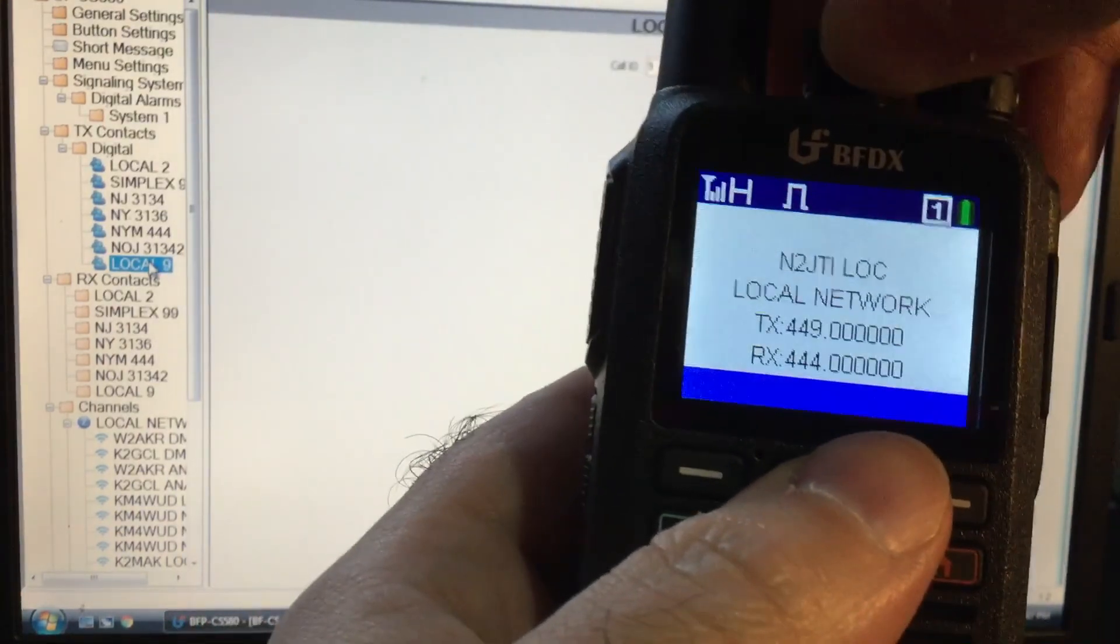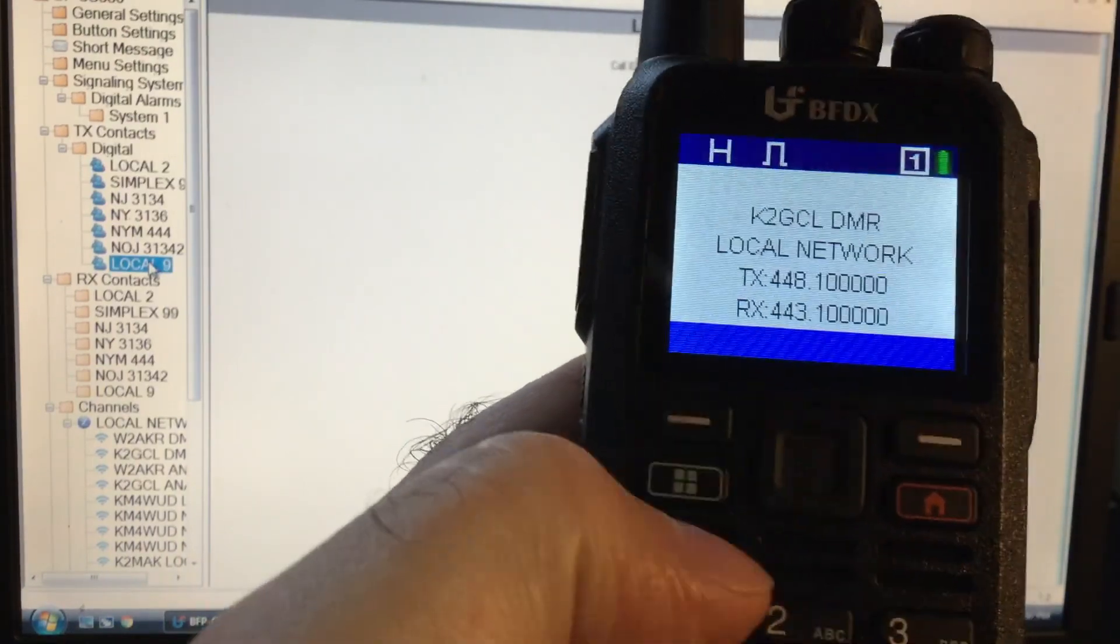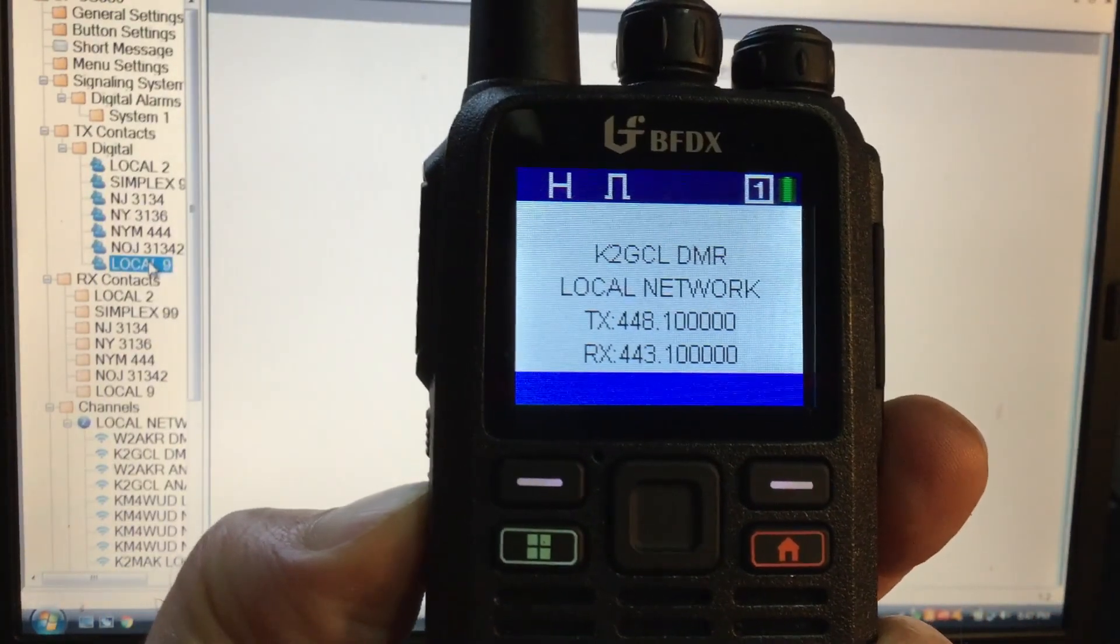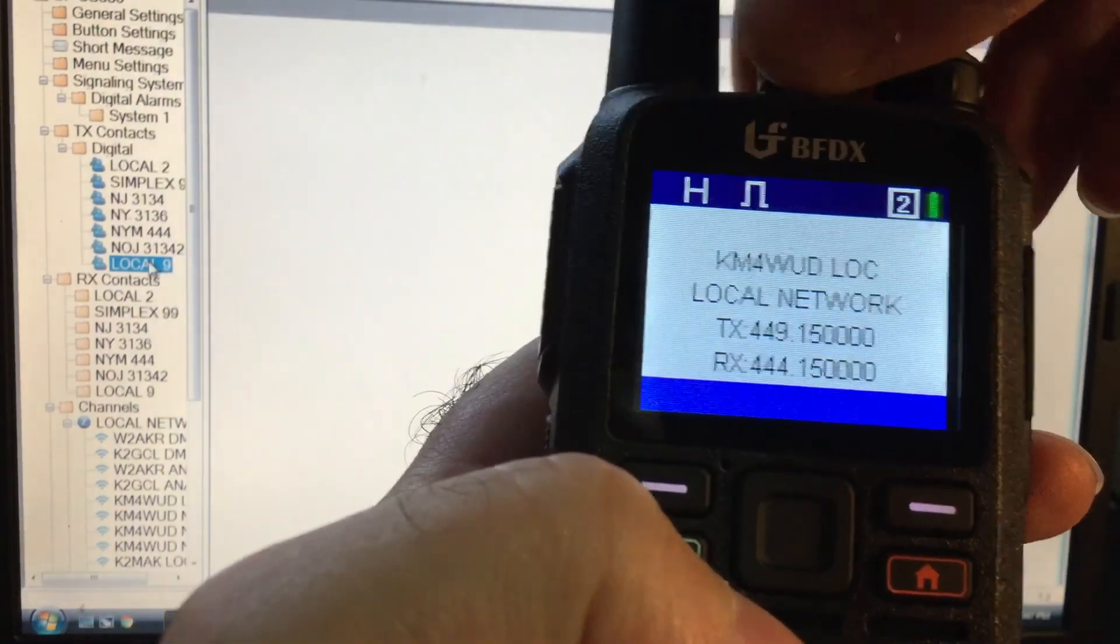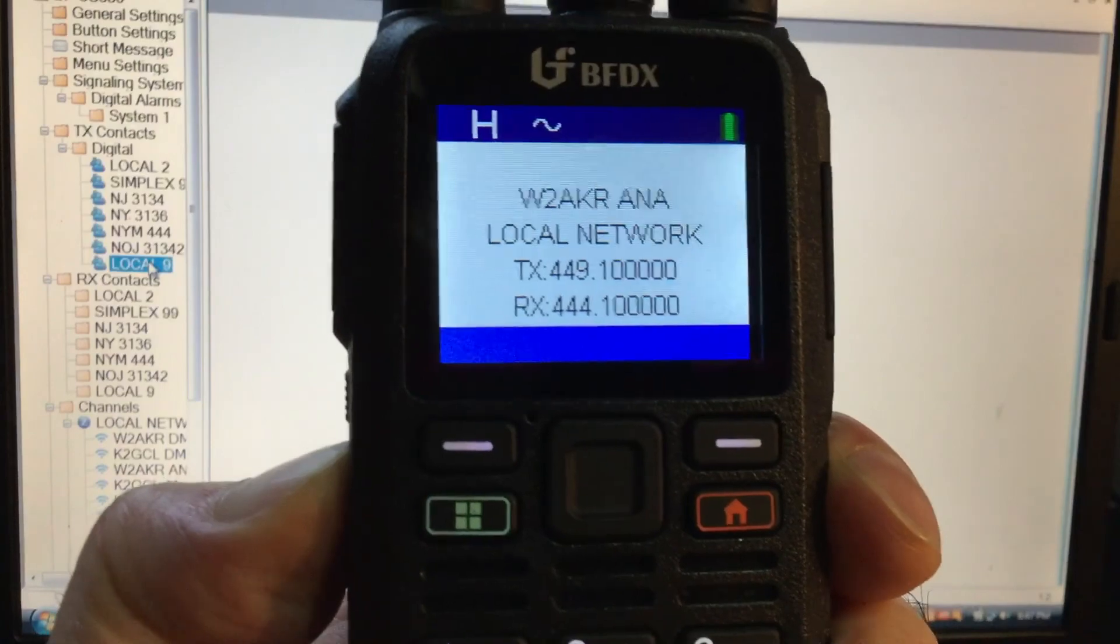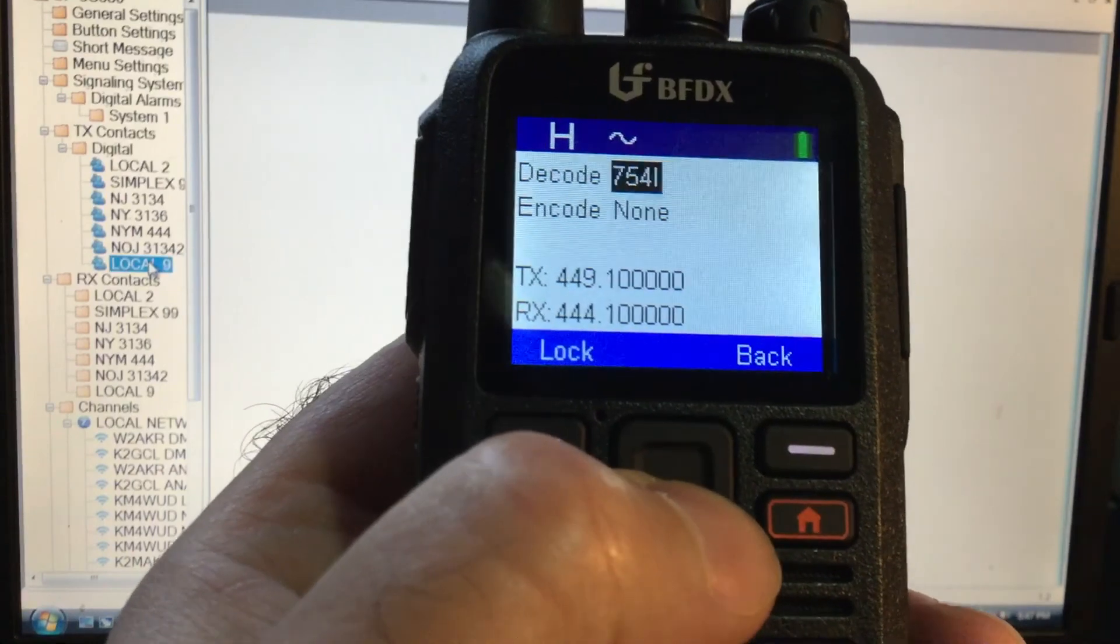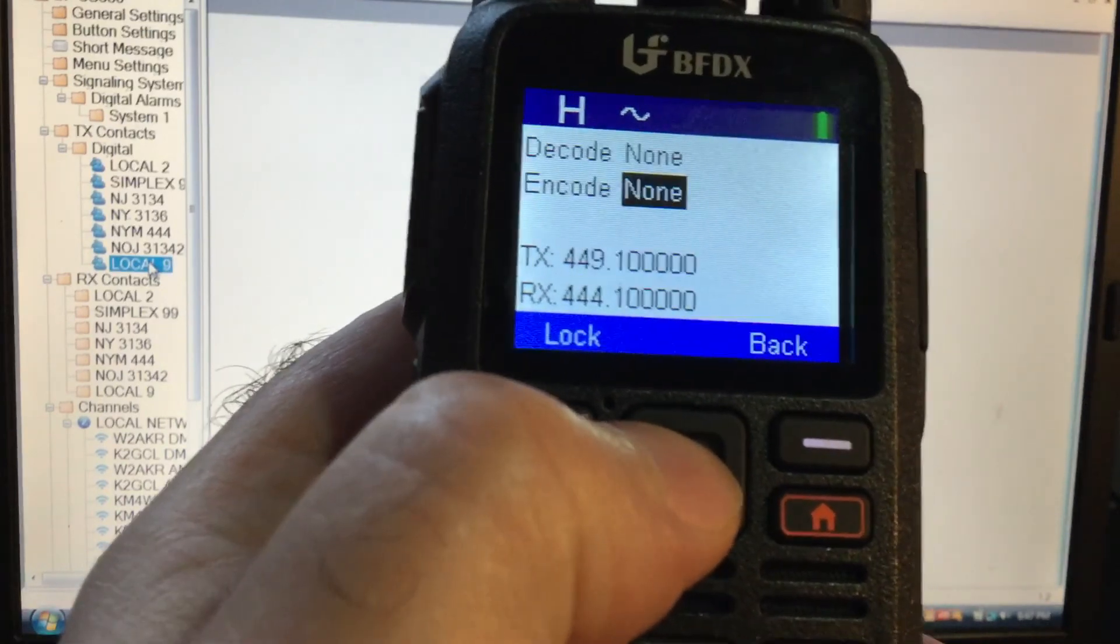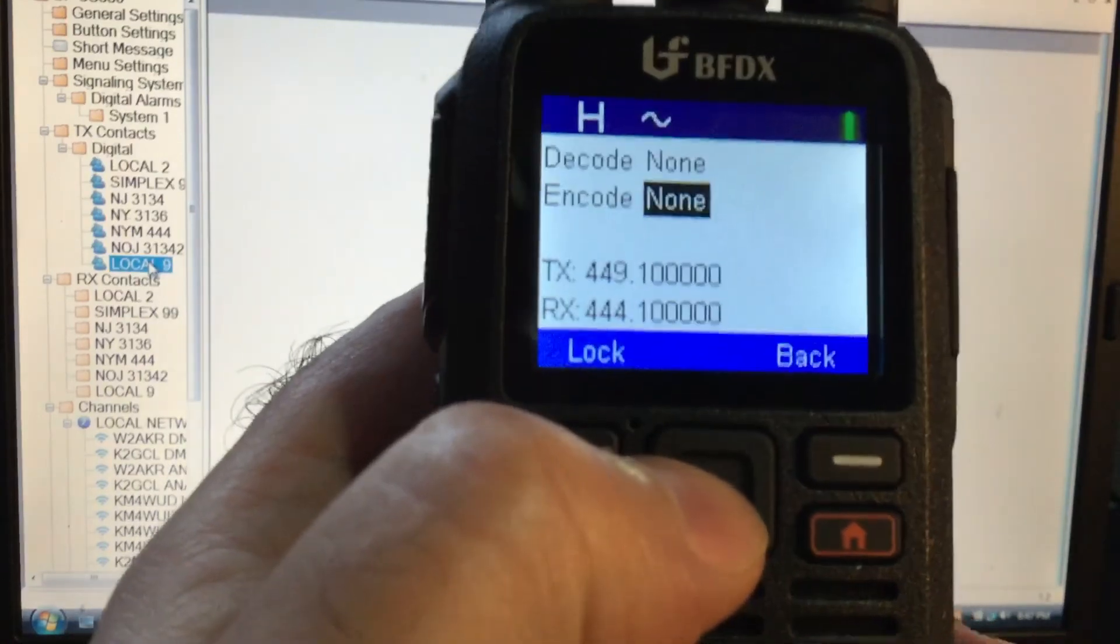Analog is the same way, I believe. Let me see the analog channel. If you have at least one analog channel. Oh that's DMR, I gotta go to the end over here. There we go. Interesting. Okay, decode. I don't know why it doesn't show up there, but I believe you could put the PL in here. I don't know why it doesn't show the PL for this one. Interesting.